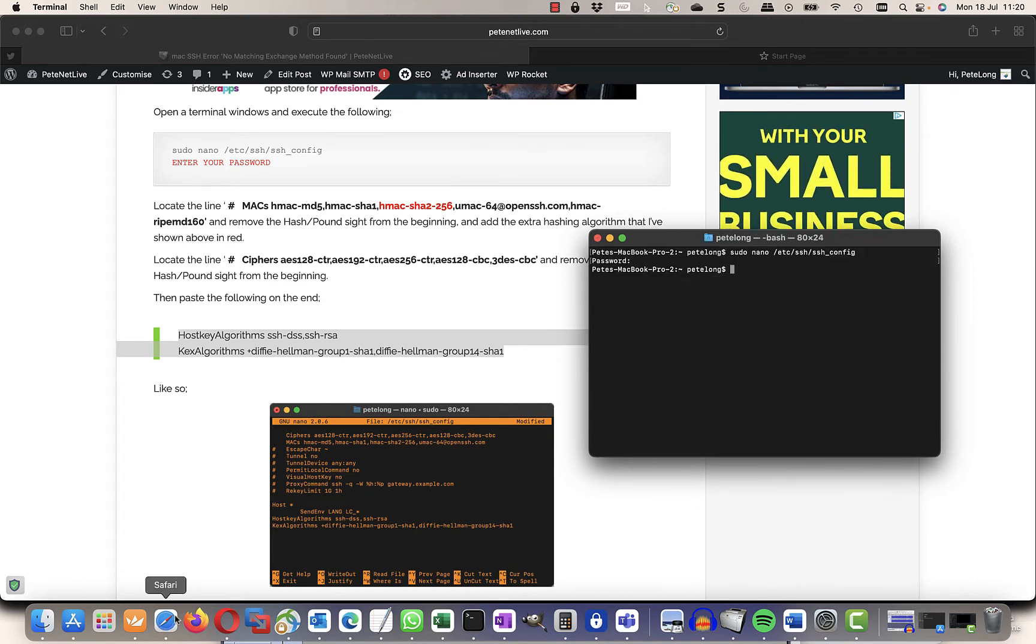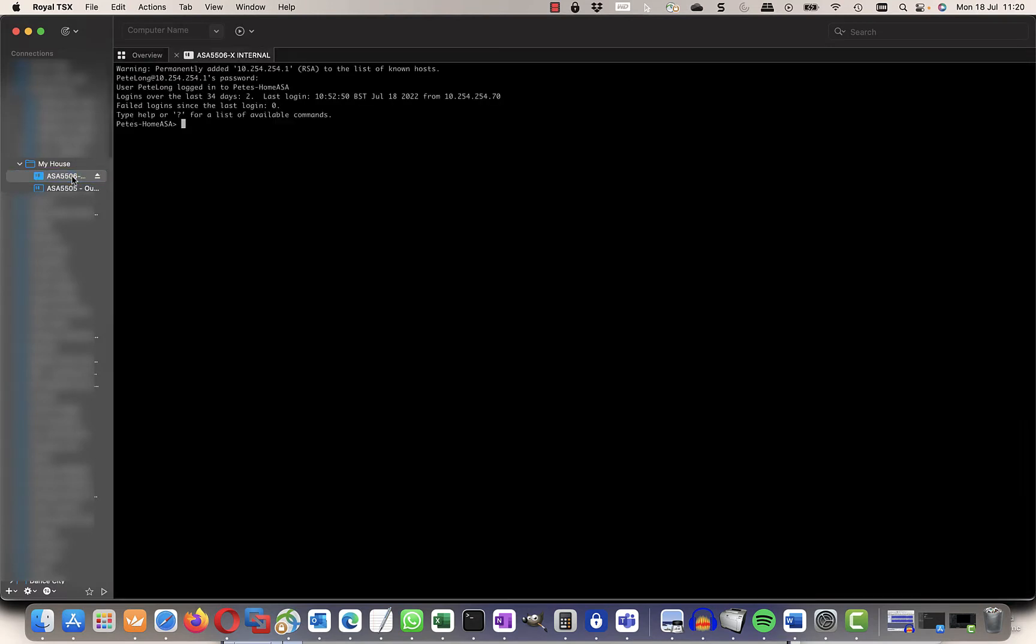Now when I tried to connect to my firewall you can see I am connected if I put the correct password in. There we go, so that's connected and working.